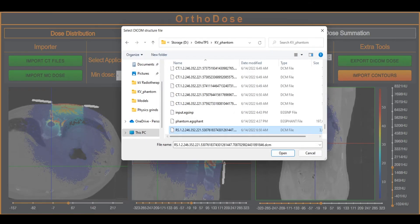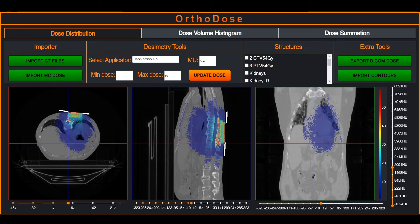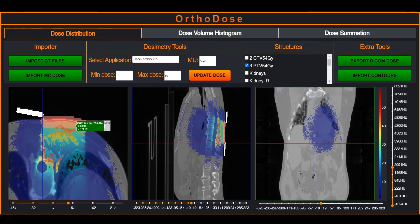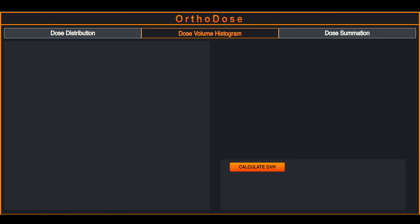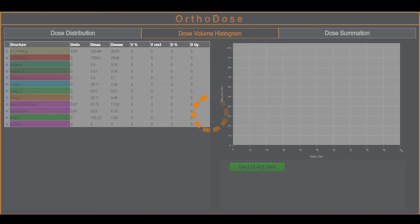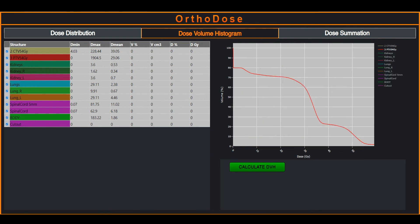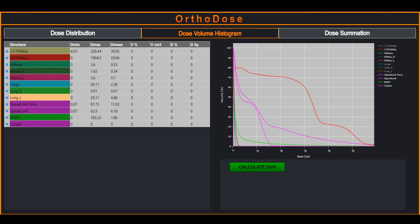The user imports a DICOM structure set file in order to analyze target coverage. A DOS volume histogram can be calculated in the next tab. The interactive graph allows the user to hover over the curves, zoom along both axes, and display only the required structures. An interactive DVH table is also supplied where the user can obtain numerical values for specific parameters.